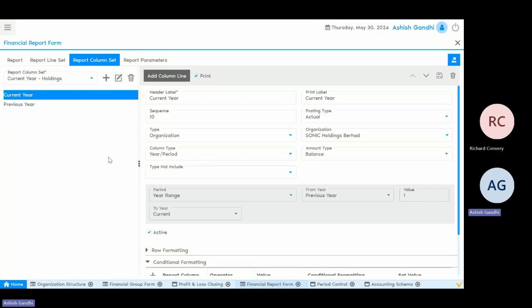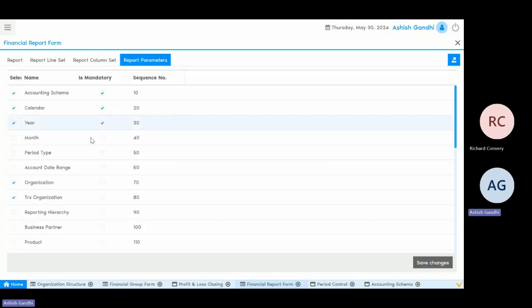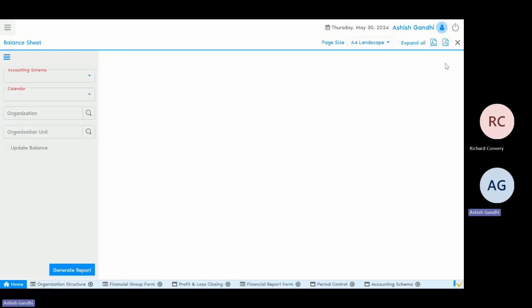Based on the requirement, the user can configure these reports and define certain parameters such as calendar year, organisation, organisation units, and business partners. Once the report is configured, it is ready to represent the data, and this report is not limited to the configuring user — other users on the same system can also see and generate those reports if proper access is given.